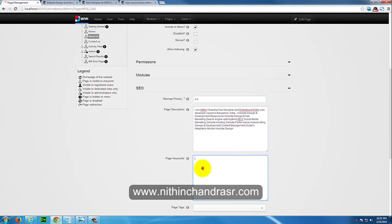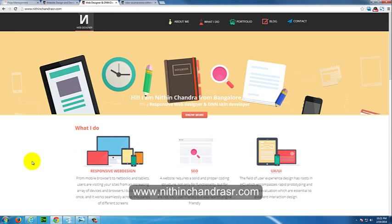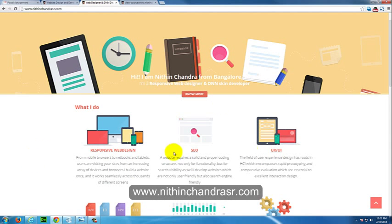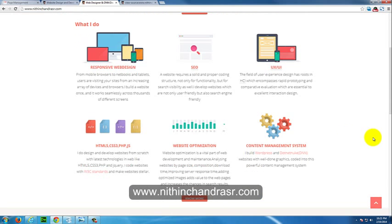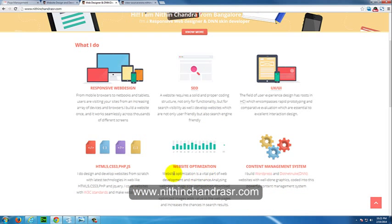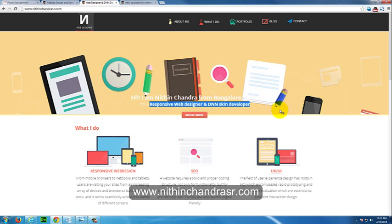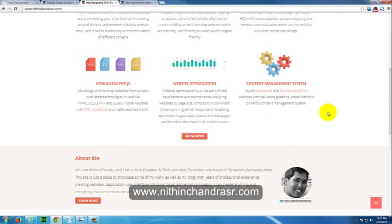And next going to meta keywords. Meta keywords are the important keywords on your page. Like taking an example on my site, the important keywords in my site are responsive web design, SEO, HTML, website optimization, content management system and my location and what I do, what is my designation and everything.